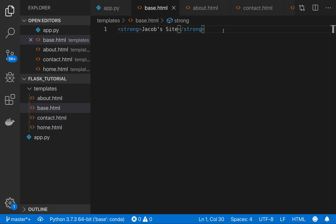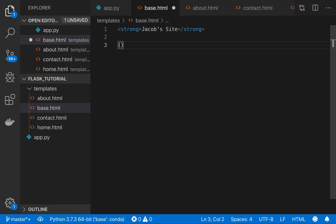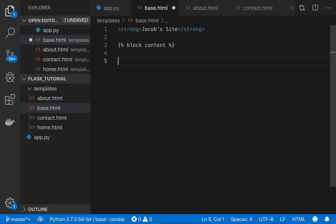Here we're going to be using this template language. So, I'm also going to have to tell it that below this information, there's going to be some content. So, I just have to say block content, and then I'll say end block.